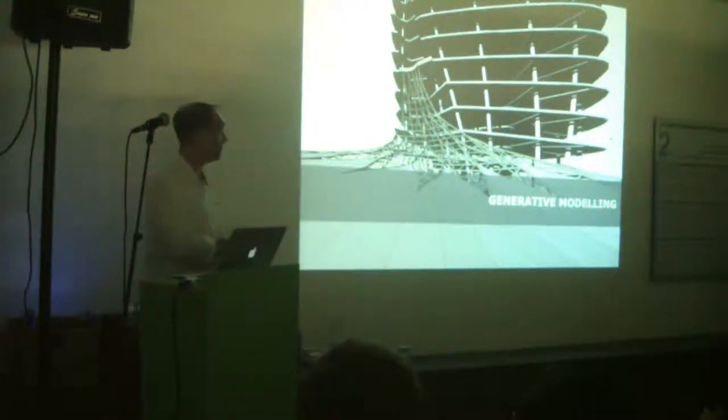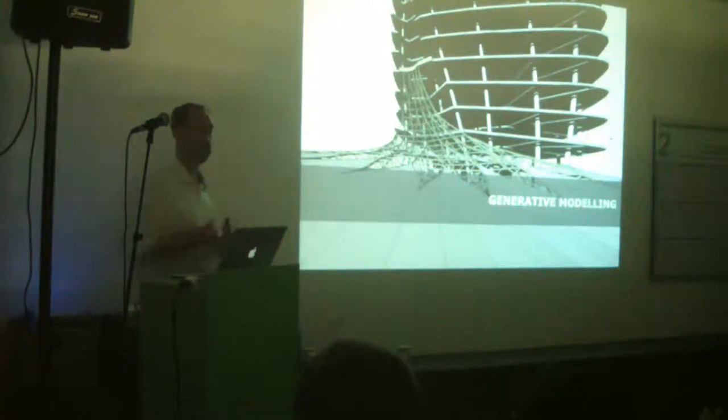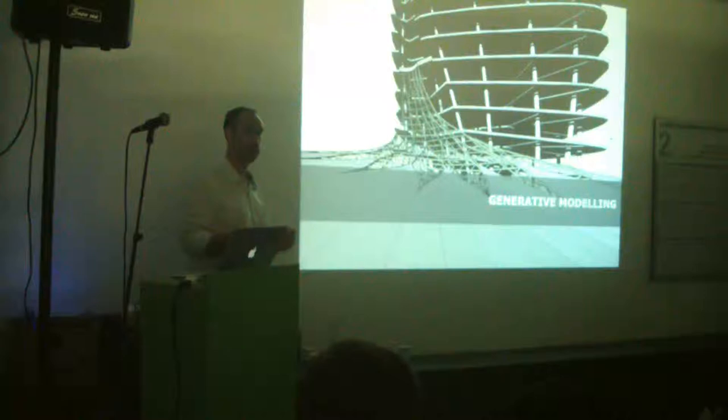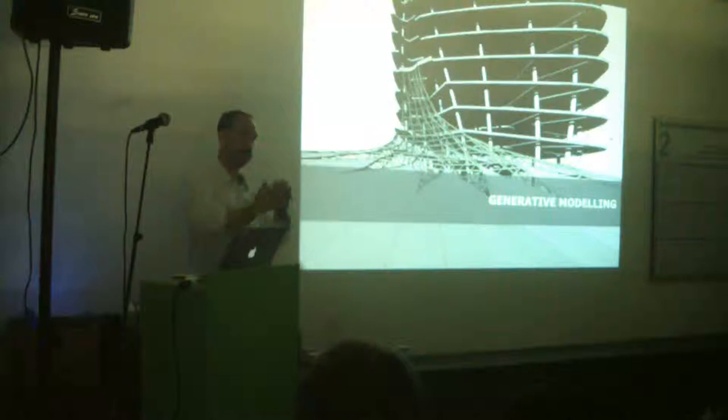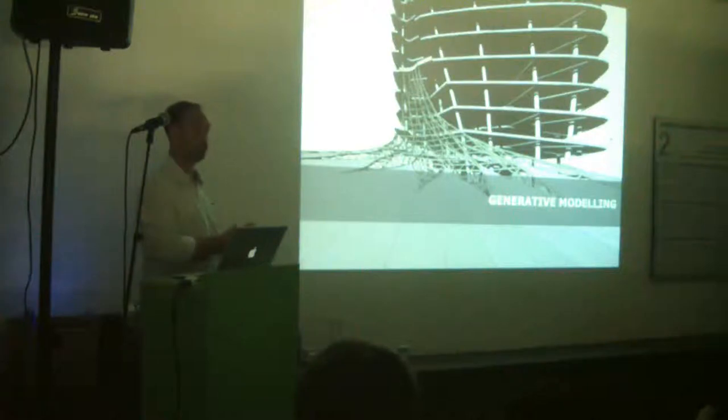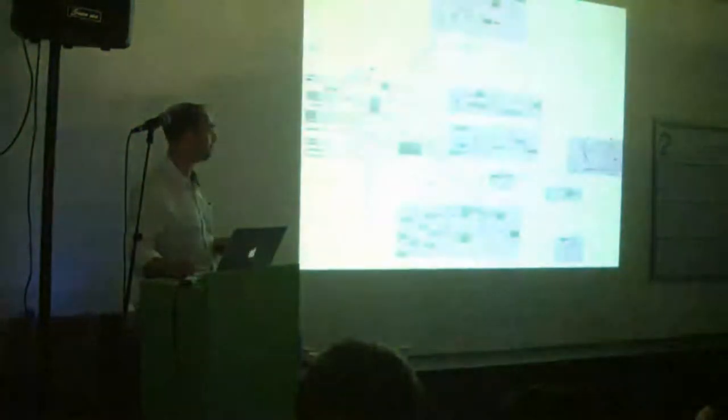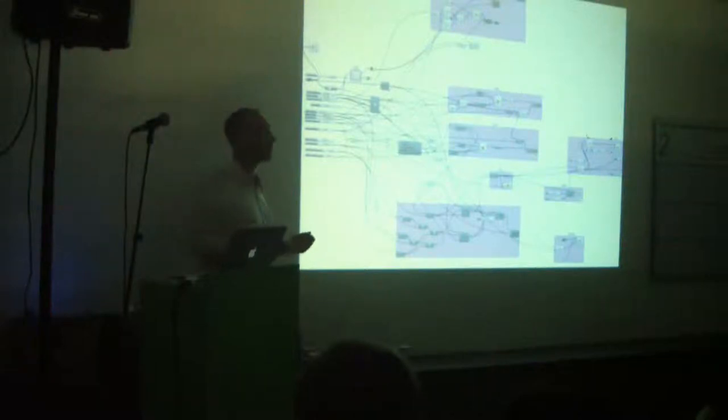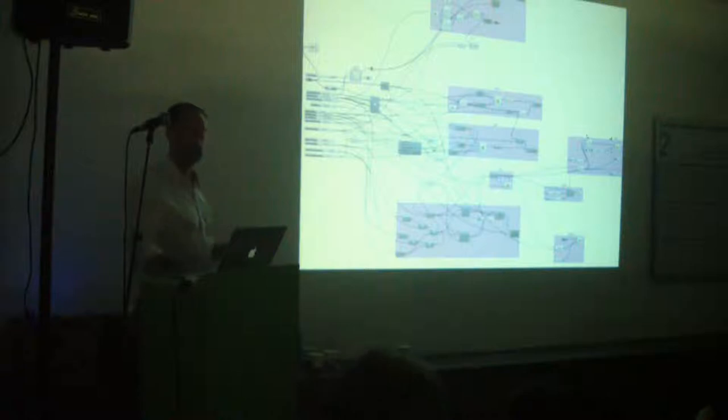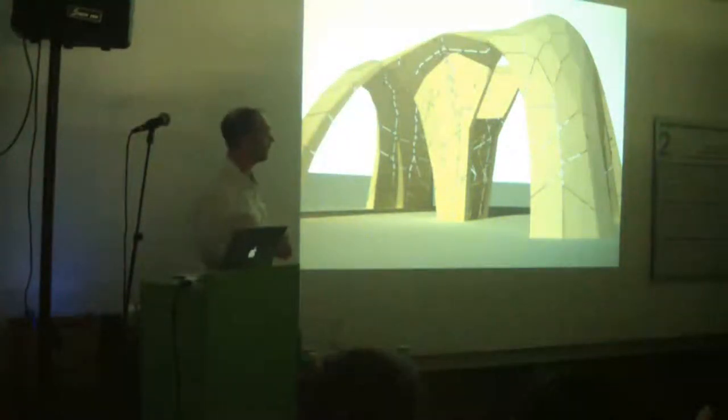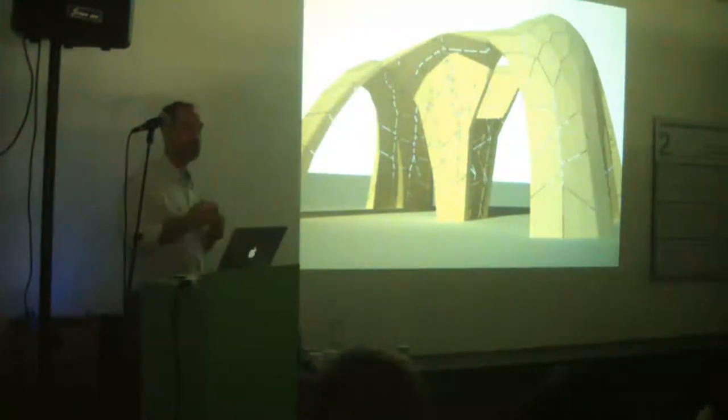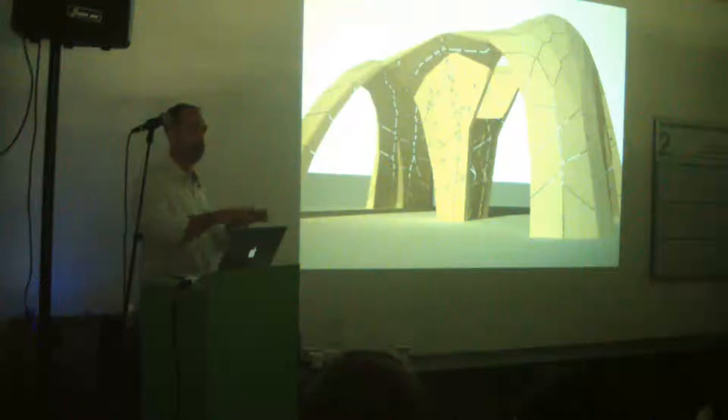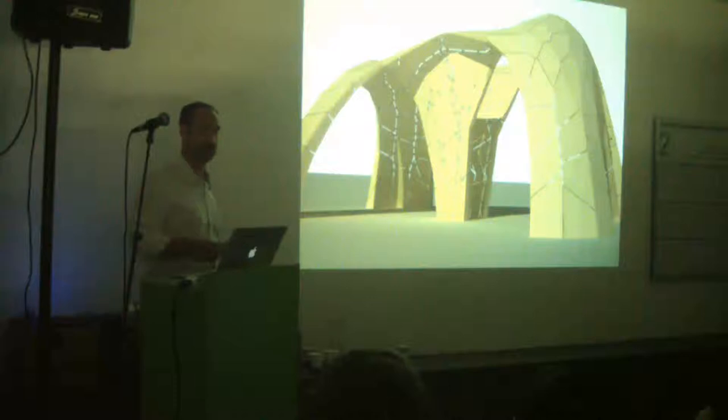We started doing parametric modeling. This is a project we did with architects, setting up trusses. They all set up in relation to the curved surface of the facade. So every time the architect would change the curved surface, we would automatically change the trusses, their size, depth, centers, etc. We were lucky because the architect changed it a lot.